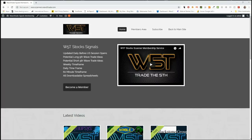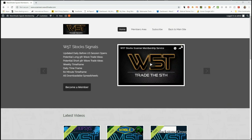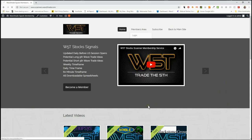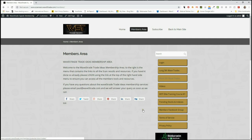Hi, this is Paul from wave5trade.com and this is my daily stock signals video for Tuesday the 2nd of October, where I set up one of the signals that we sent out in our stocks membership. In our members area, our members get the opportunity to download spreadsheets every day for potential long and short fifth wave trades on the 60-minute, the daily, and the weekly time frame.